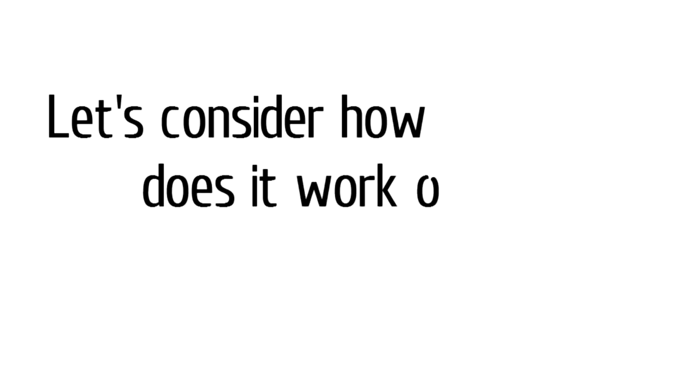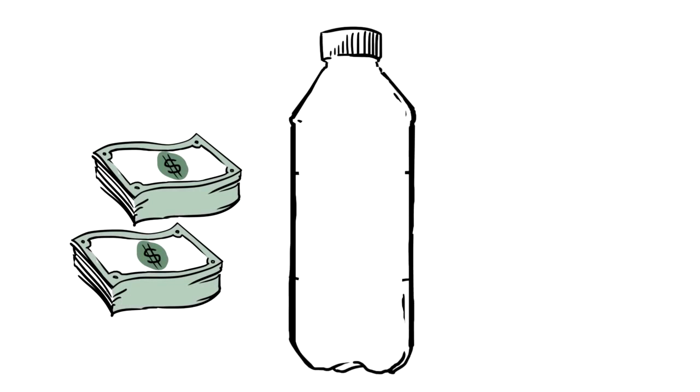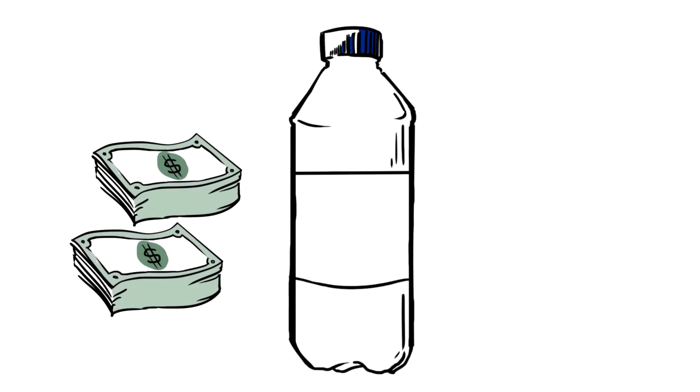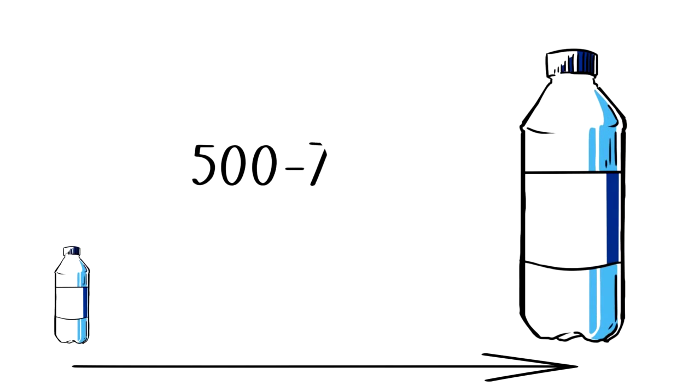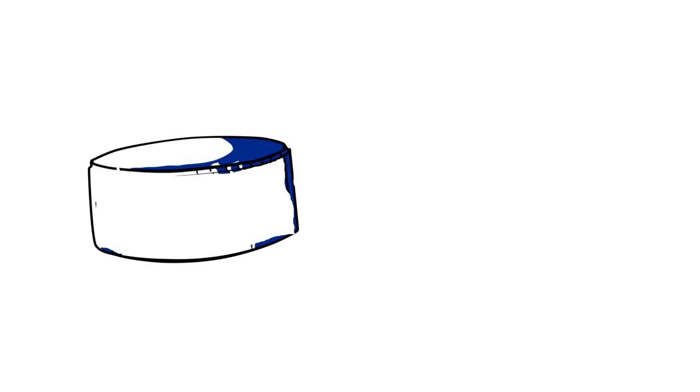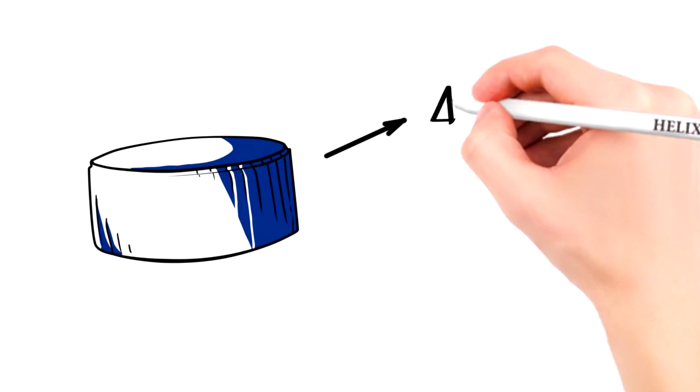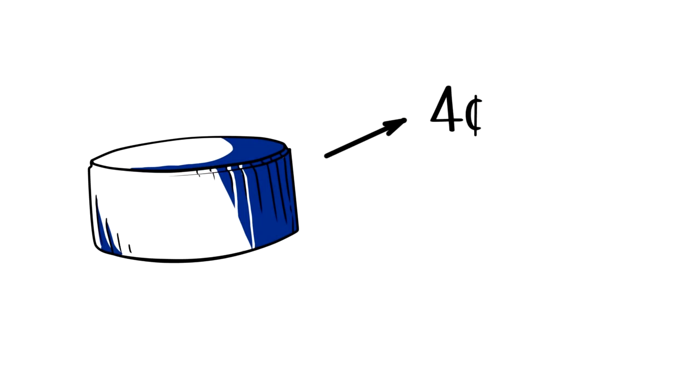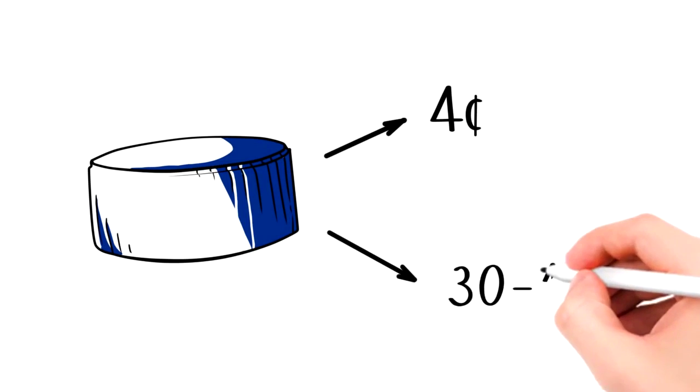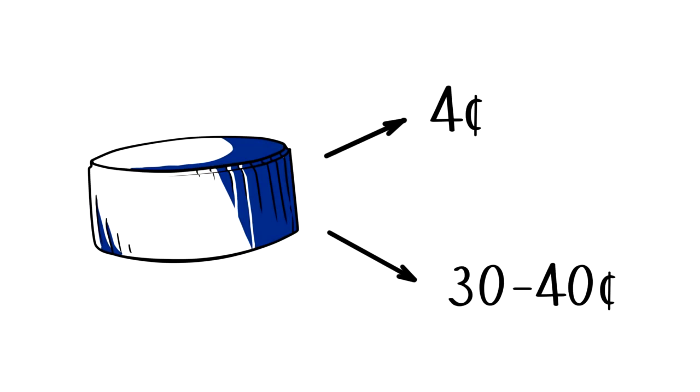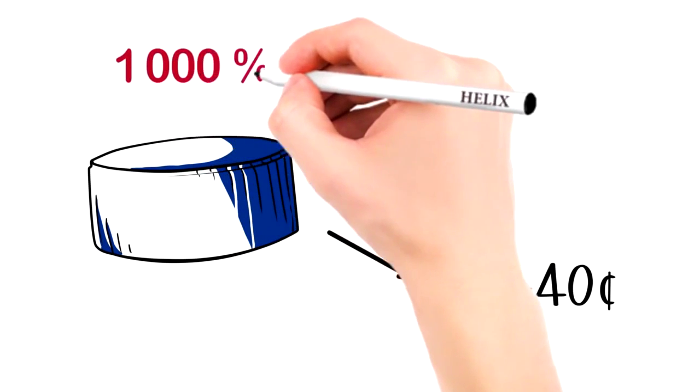Let's consider how it works on example. The Helix Family company, for example, invests money in a certain product. For instance, this is bottled water. The cost of the water from the point of its manufacture to the formation of the sale price increases by 500-700% and even more because the most expensive thing in bottled water is the fuse.